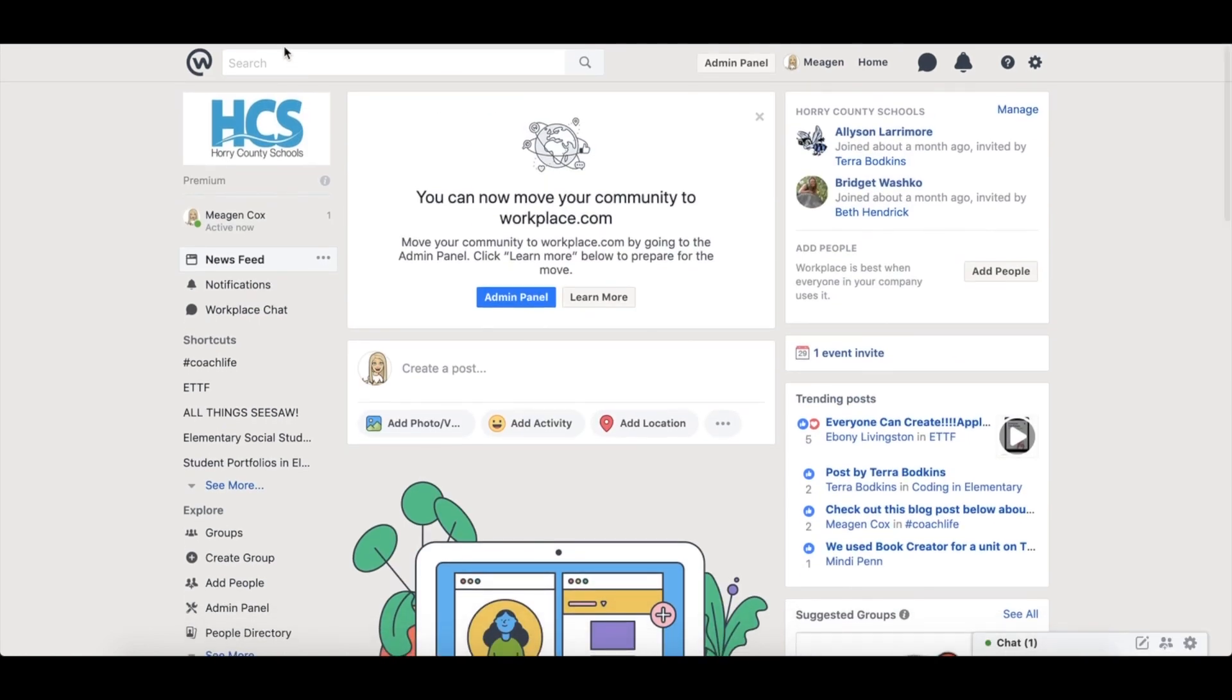Another great feature is the ability to search for groups or people at the top of the page here. Some groups may be closed and require requests for approval but you can always request to join those groups.